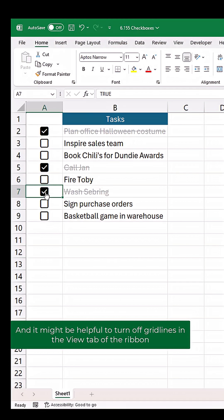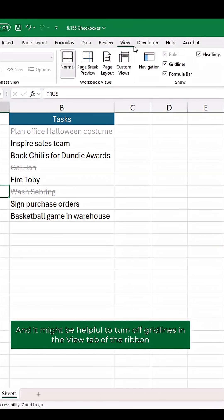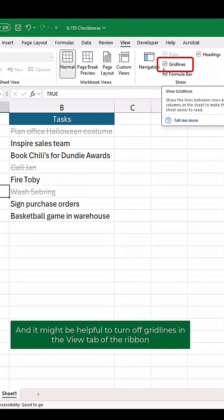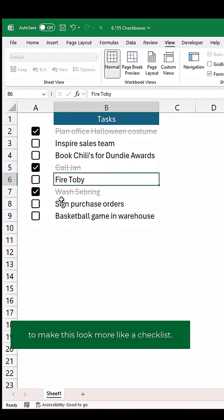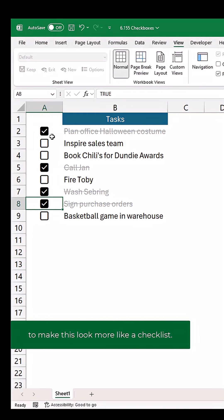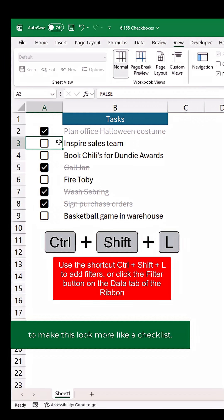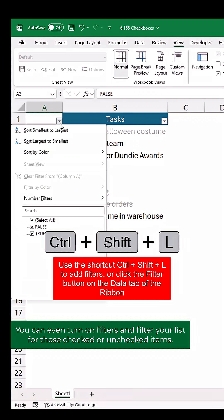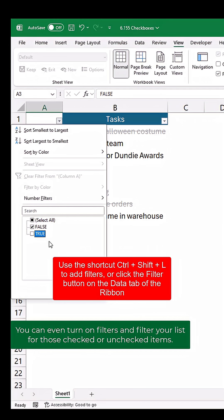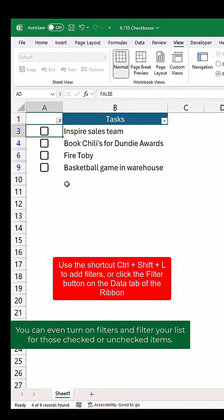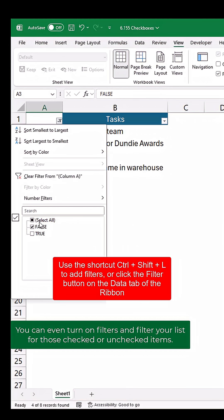And it might be helpful to turn off gridlines in the view tab of the ribbon to make this look more like a checklist. You can even turn on filters and filter your list for those checked or unchecked items.